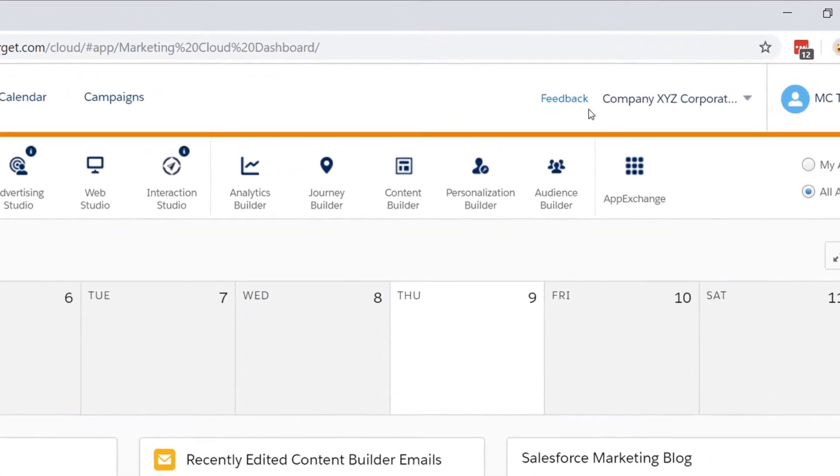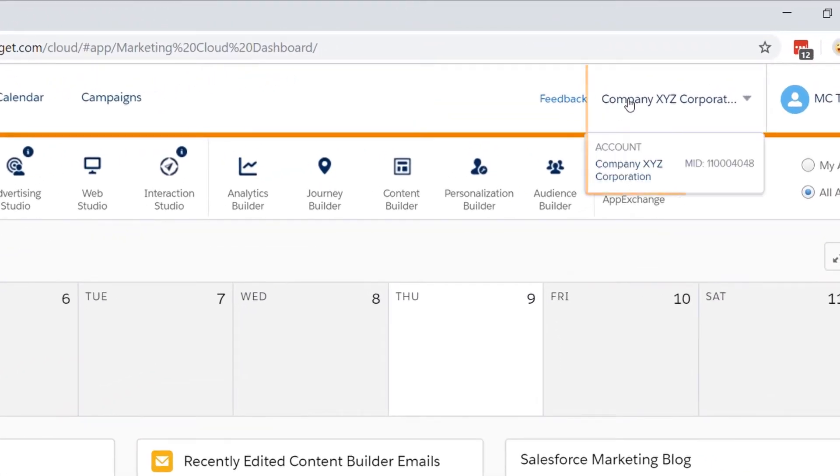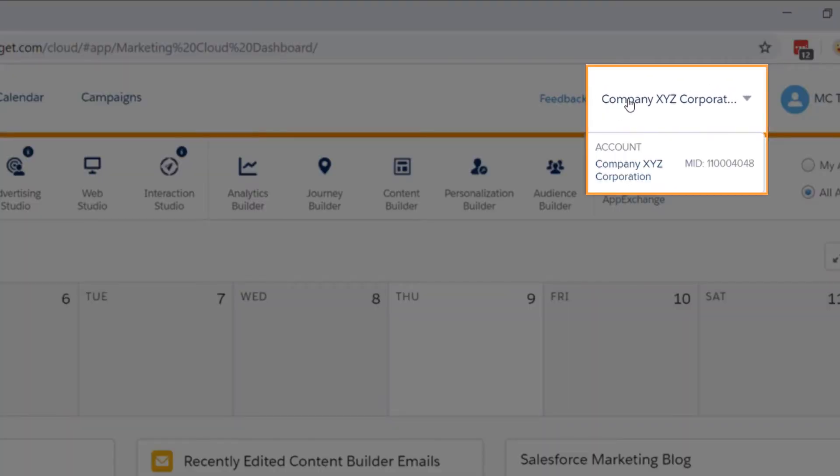Then, hover over your account name in the upper right hand corner. In this case, you'll see if I hover over company XYZ, you can see the MID.